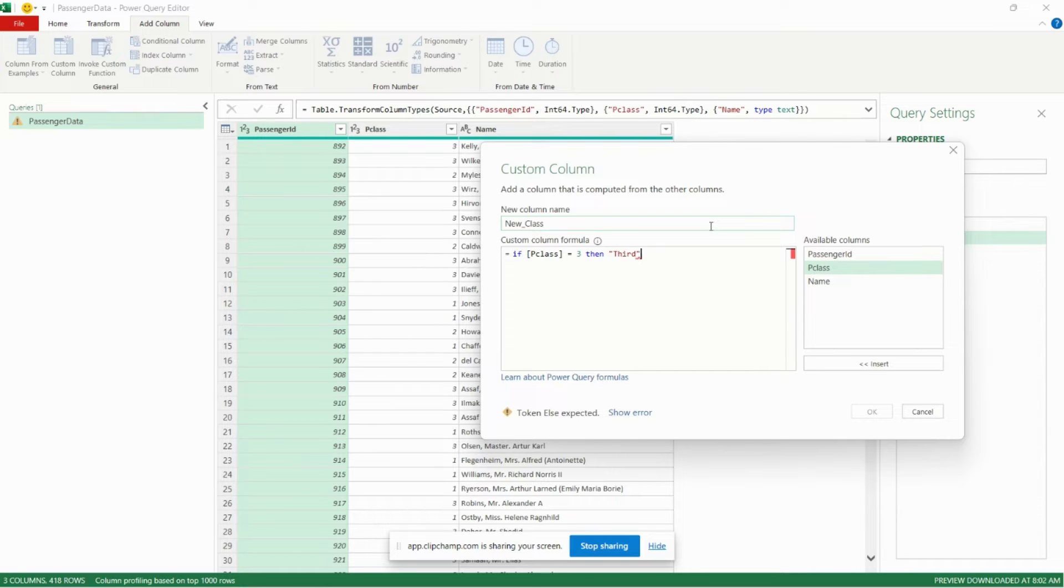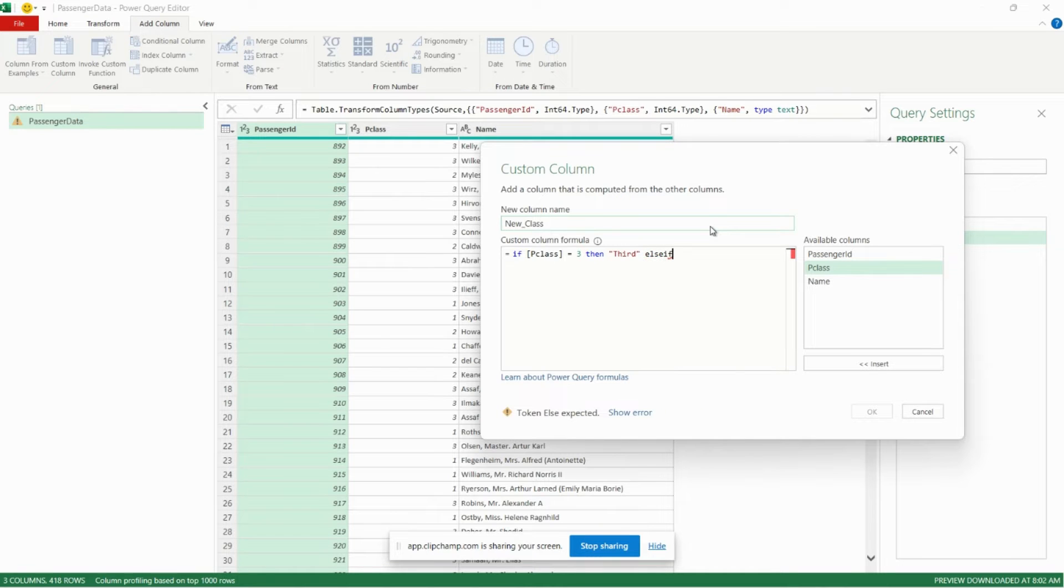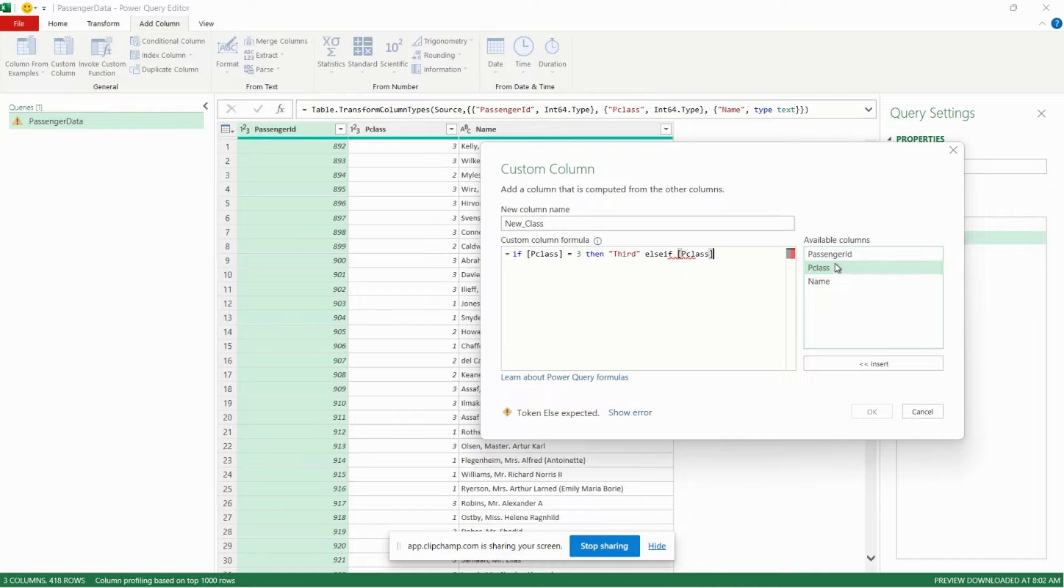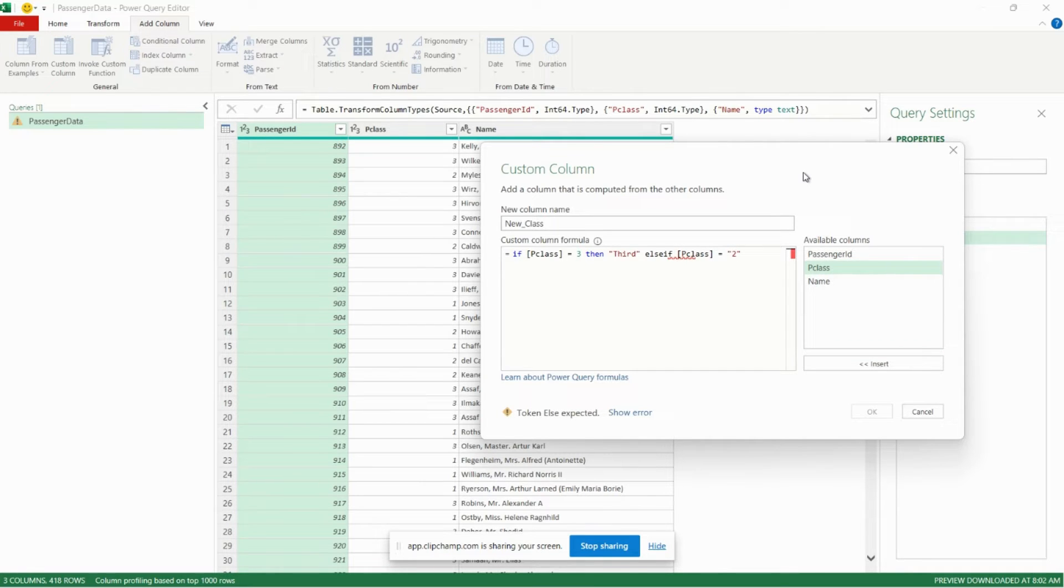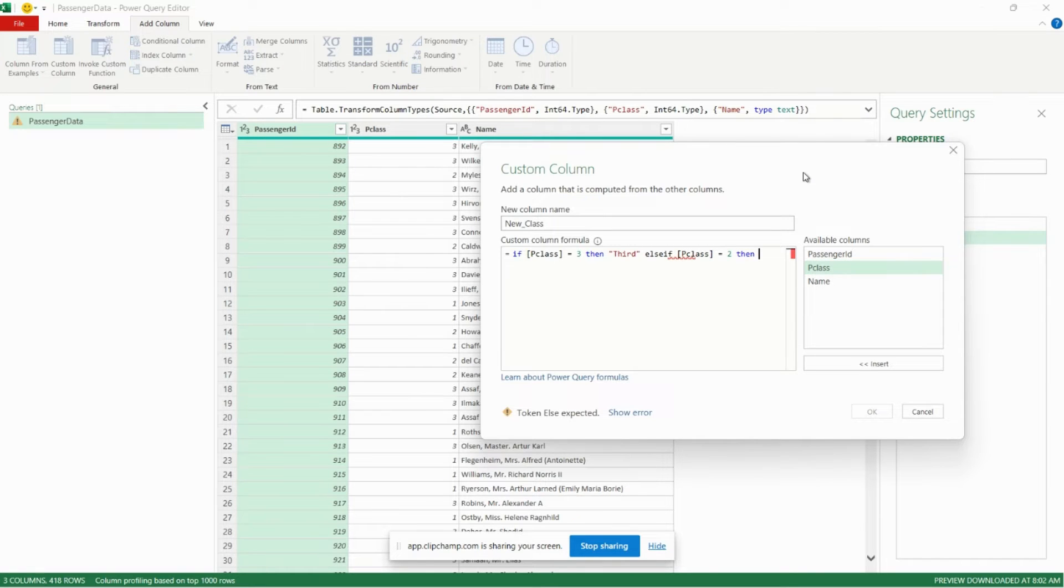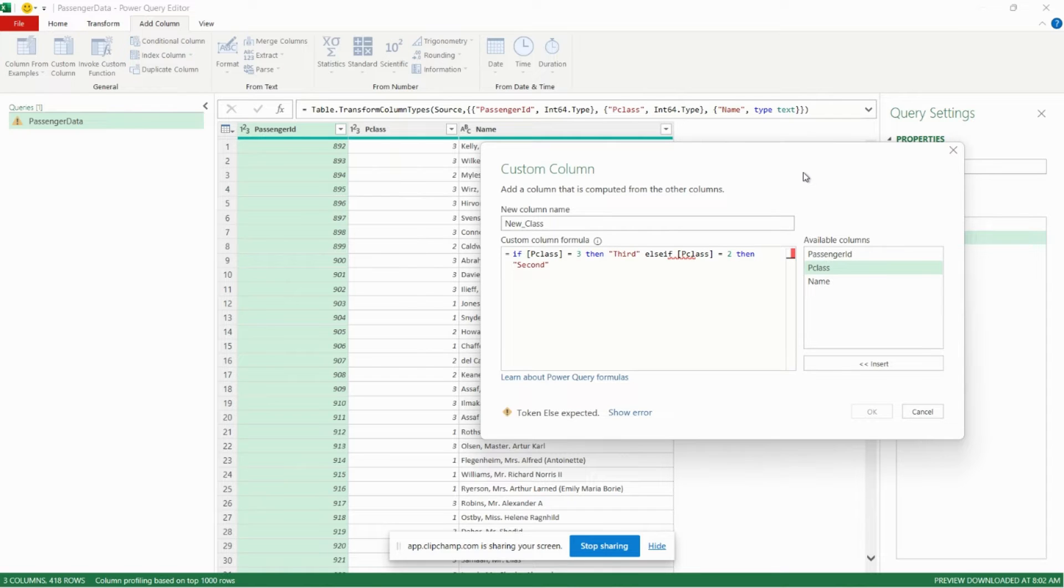Now we want to cover our second case. So we'll say else if, and again we can double click p class here. If p class is equal to two, then second. We'll put that in quotations because we want it to return a string.